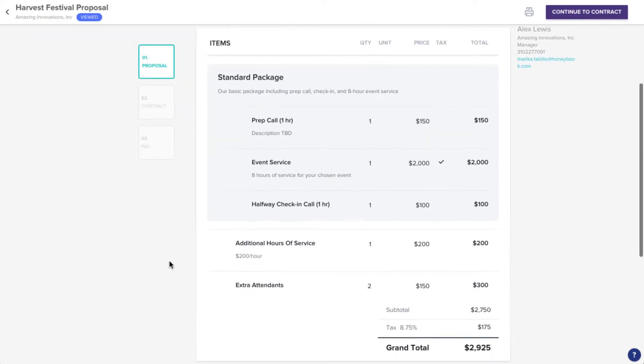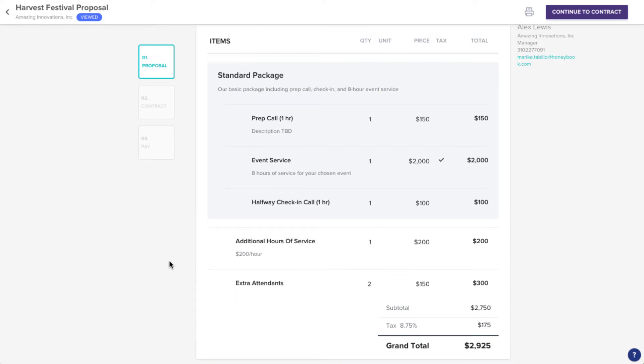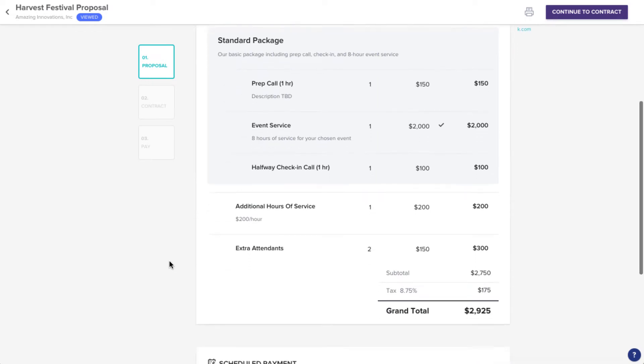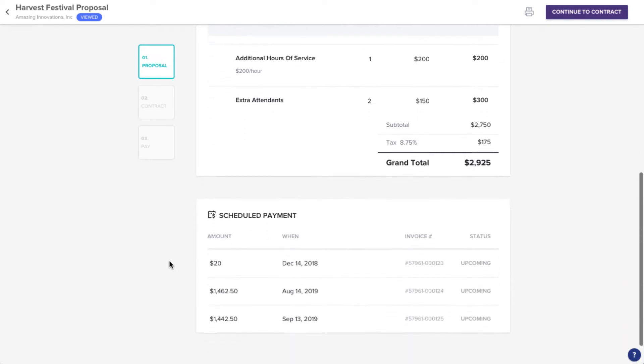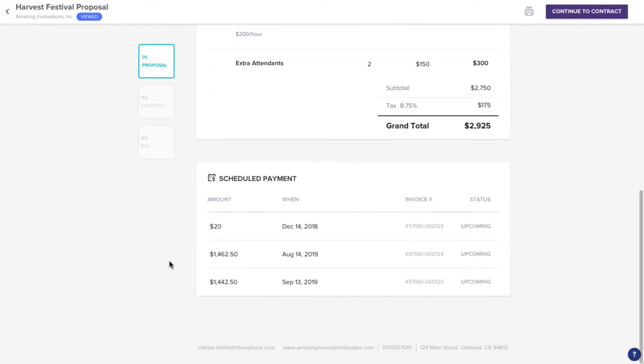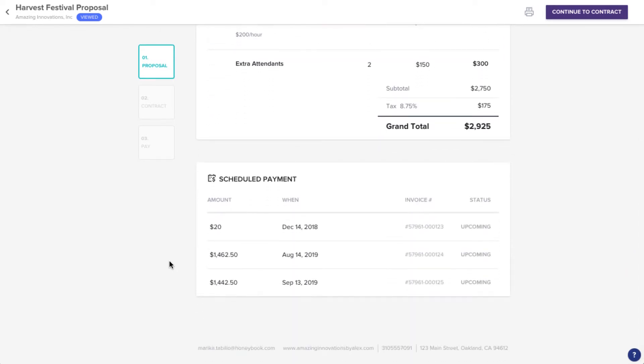Since this is a proposal, our all-in-one booking file, you can see that first we've got your services listed, followed by the payment schedule you set up for your client. Now, they can click the Continue button to head to the contract portion.